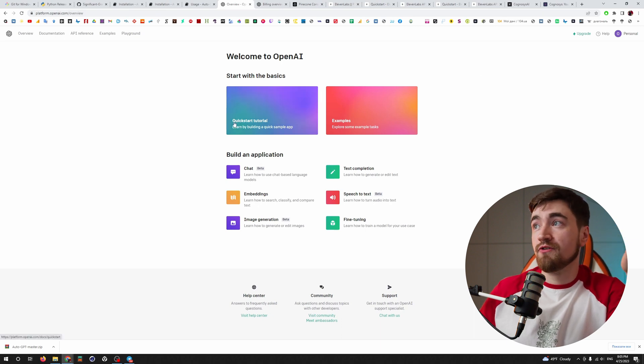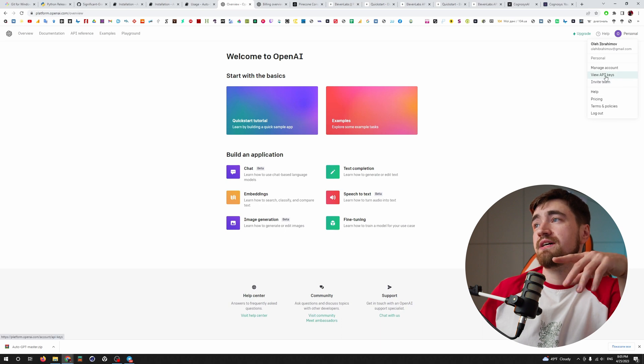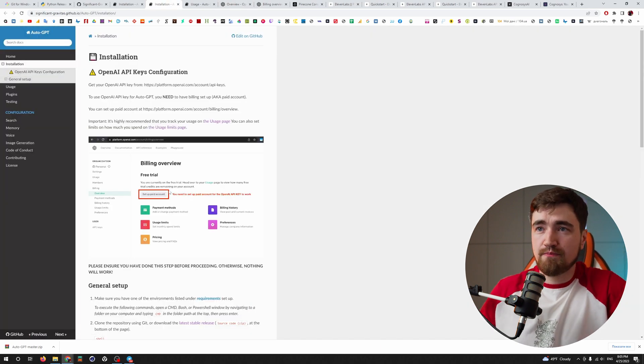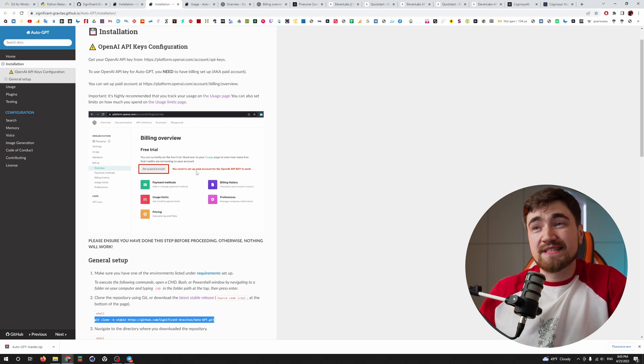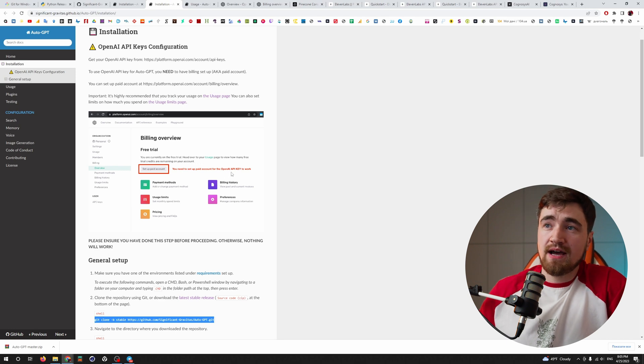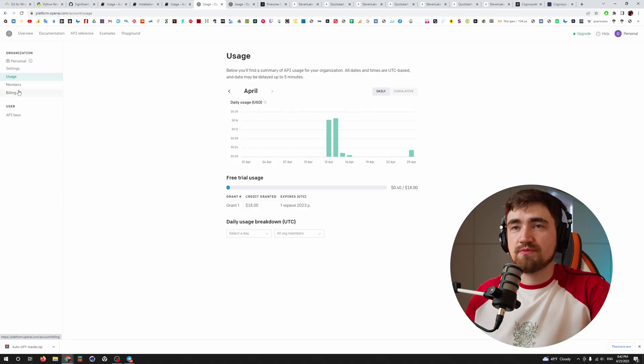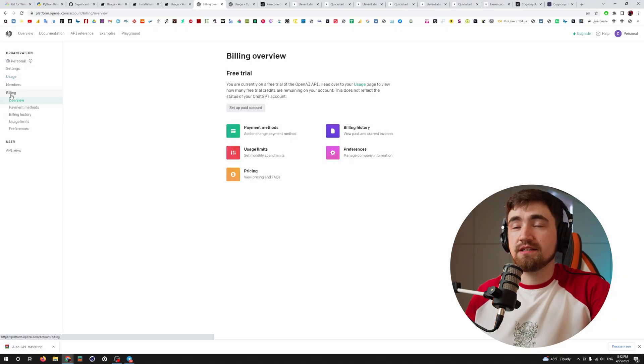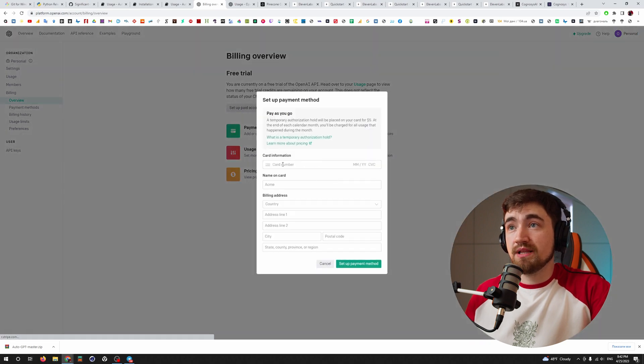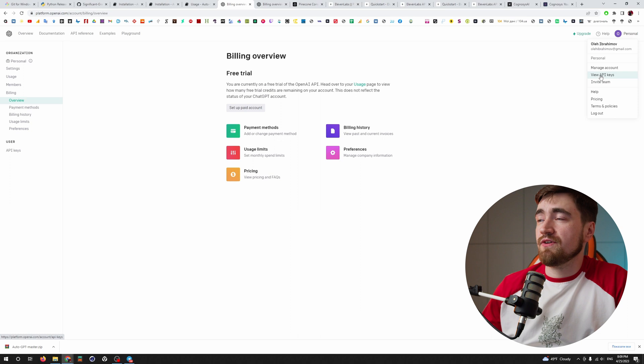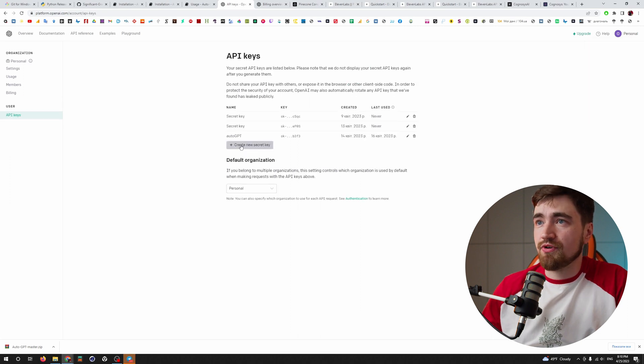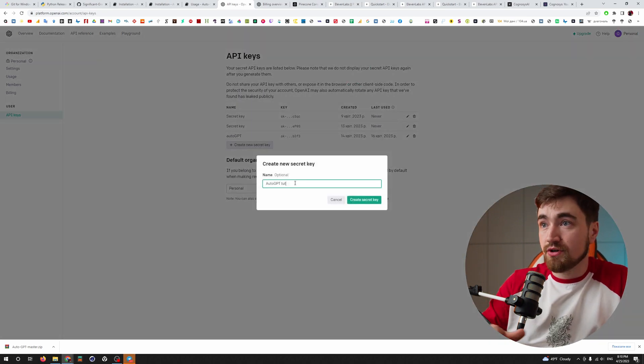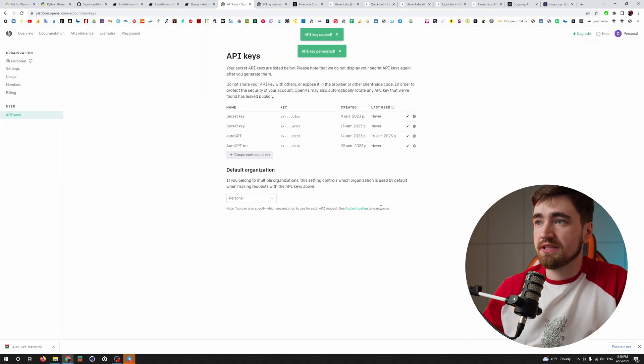Create your free account. Now you go to the personal and you will see the view API keys. When we get back to our installation page, we can see here that it's saying we need to set up paid account for the OpenAI API key to work. I tried AutoGPT with my free trial usage, but it didn't let me. So therefore go to the billing and set up your paid account. You will find your API keys here. So create a new secret key. Let's call it tutorial. Remember that you won't be able to view it again. Just copy it done.